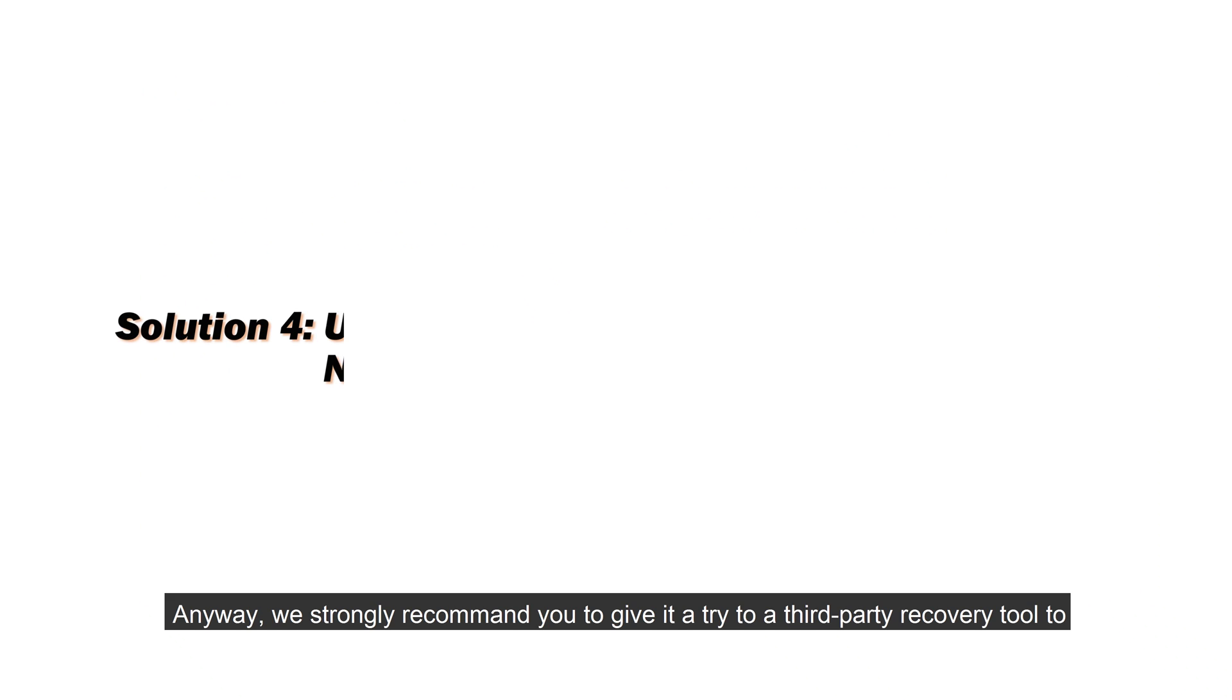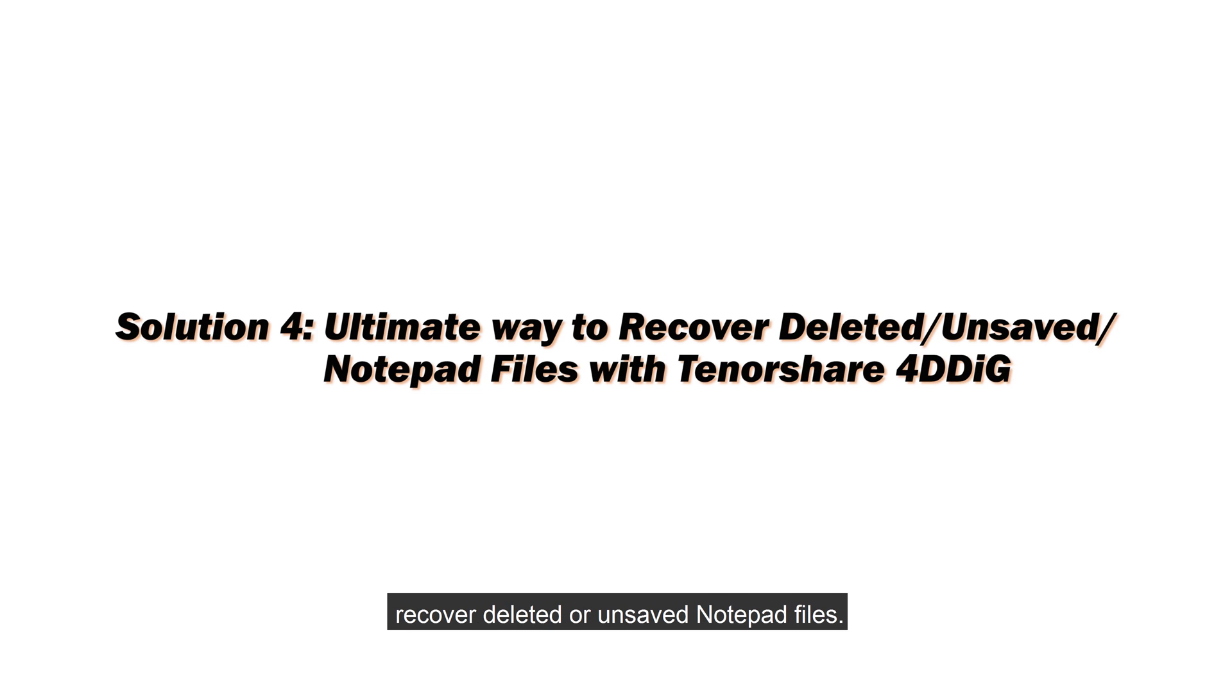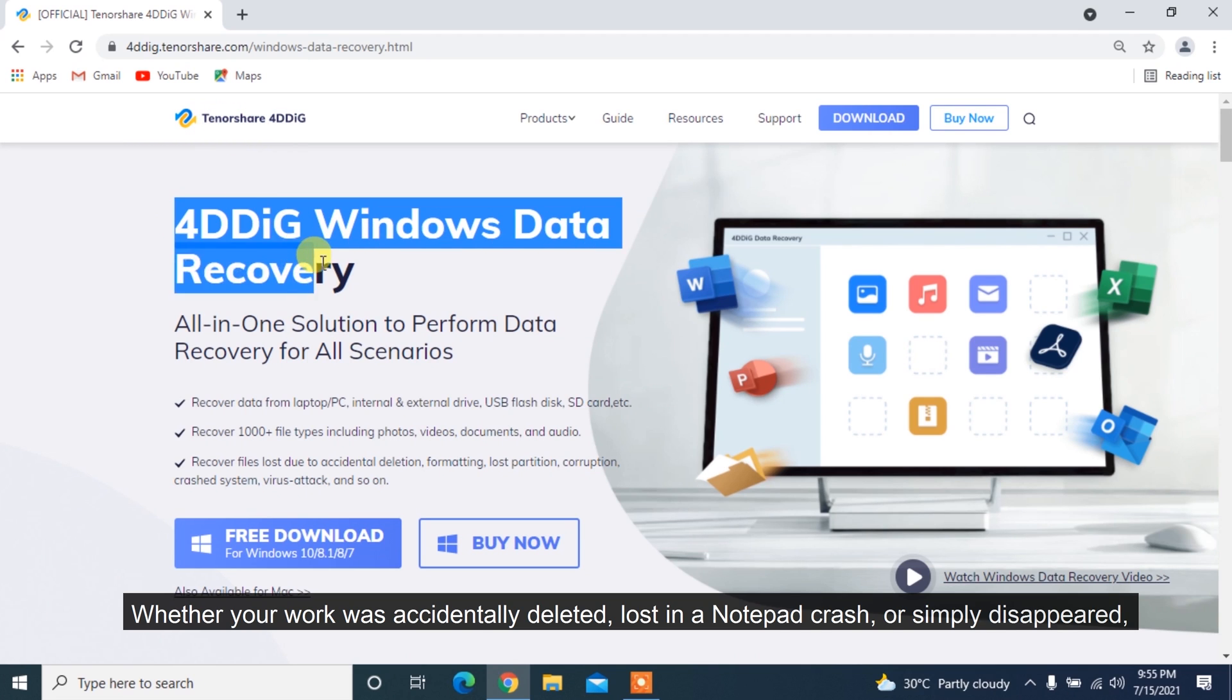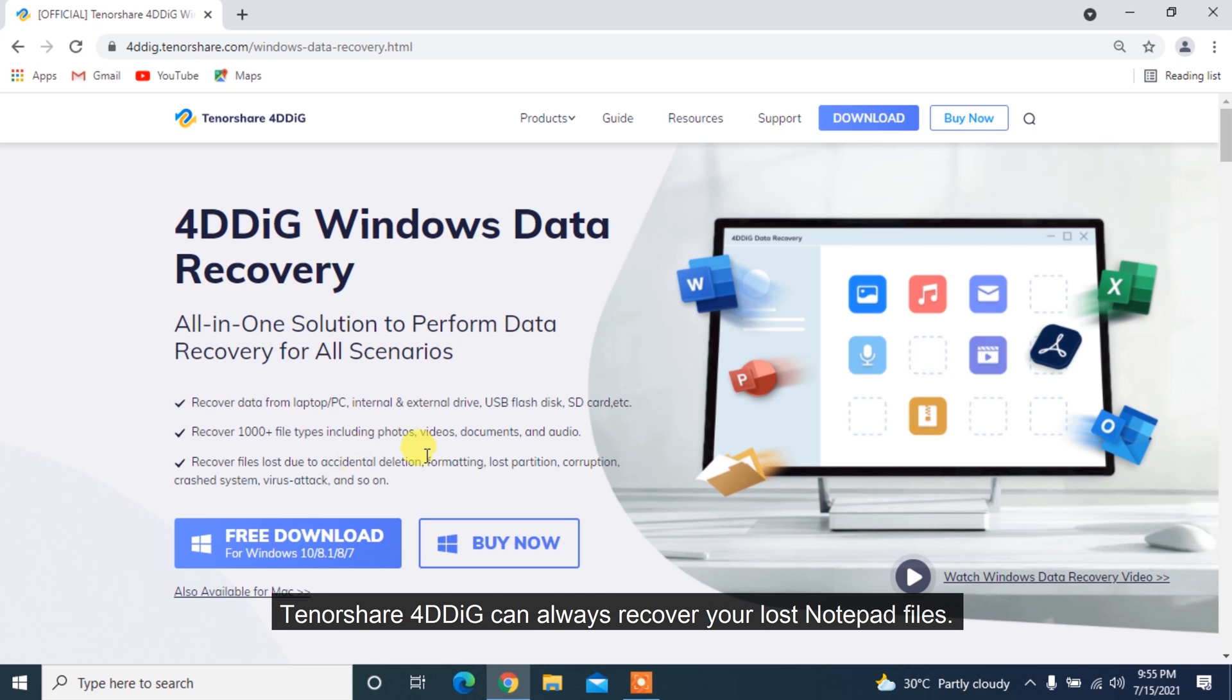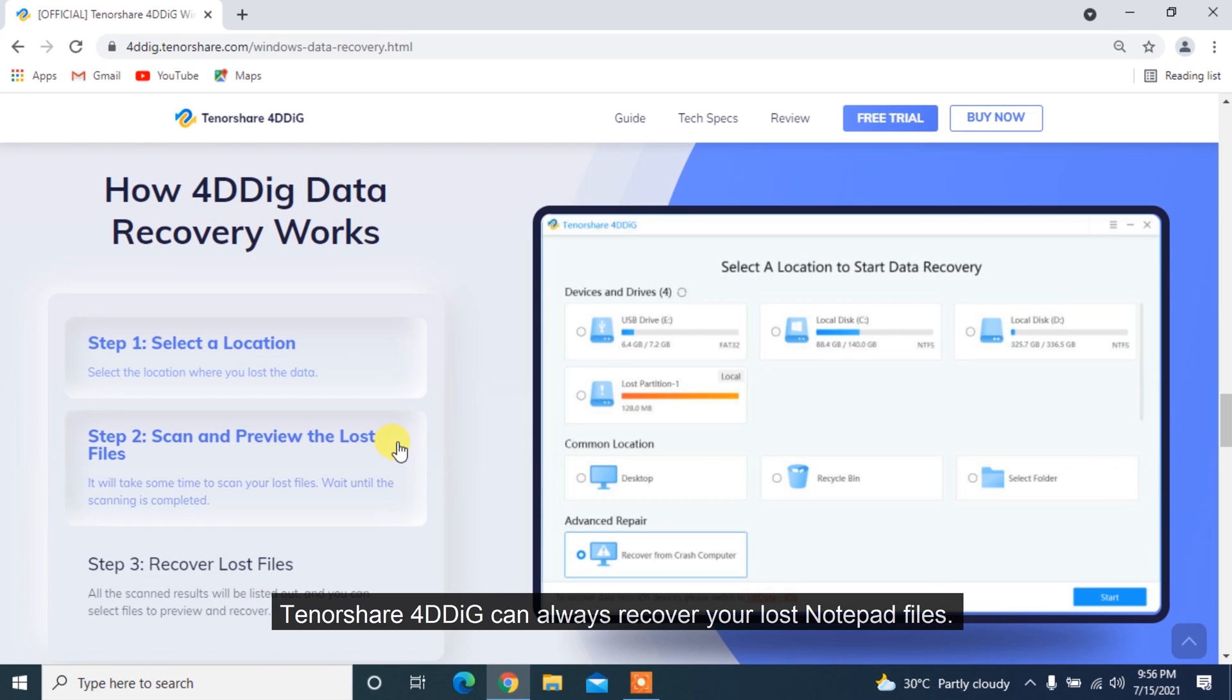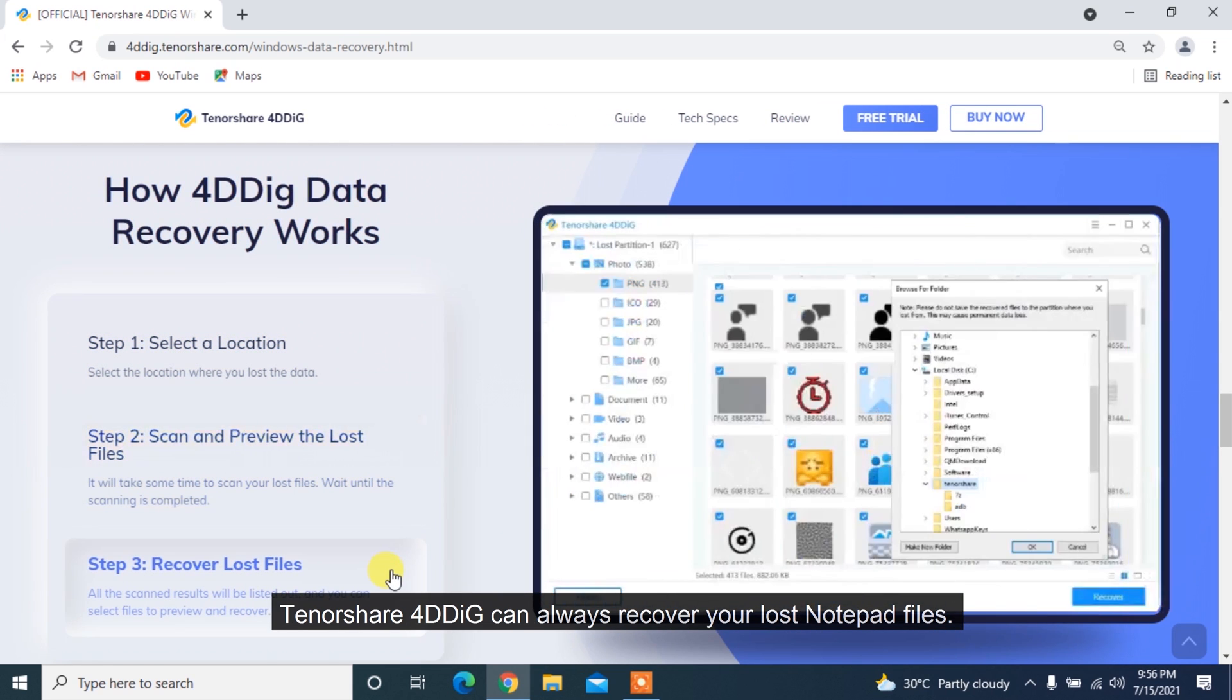Anyway, we strongly recommend you to give it a try to a third-party recovery tool to recover deleted or unsaved notepad files. Whether your work was accidentally deleted, lost in a notepad crash, or simply disappeared, Tenorshare 4DDiG can always recover your lost notepad files.